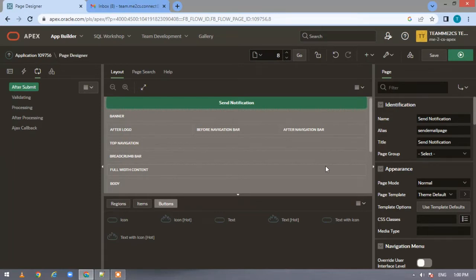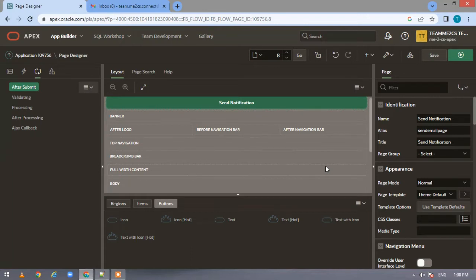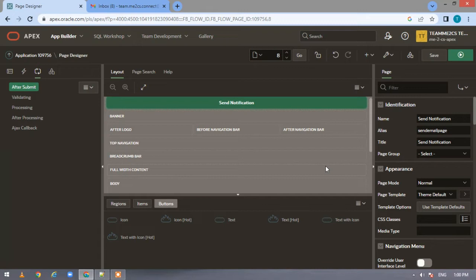Before starting, I want you to keep a few things in mind while using Apex mail. One restriction is no single line should be more than a thousand characters. If you want to have more than a thousand characters, use line feed characters and distinguish them into different thousand character blocks. It supports both plain text and HTML email content.